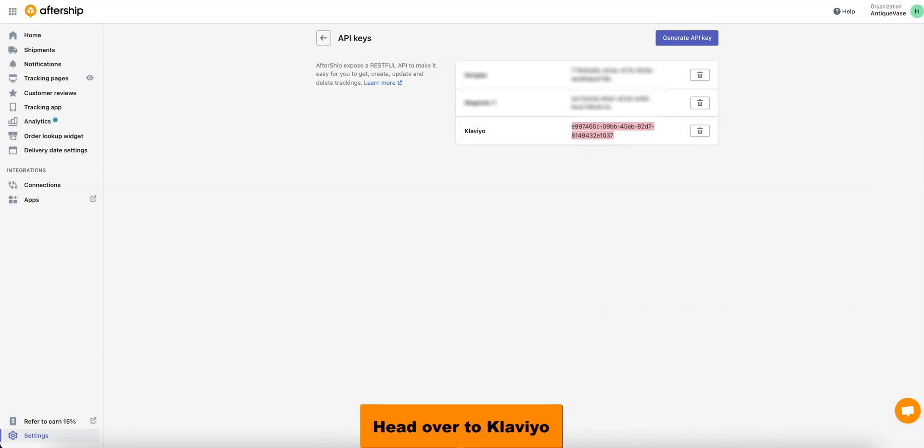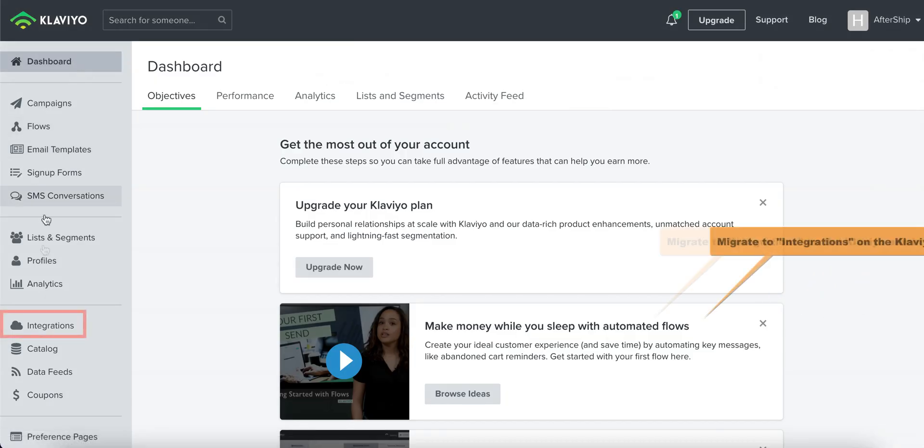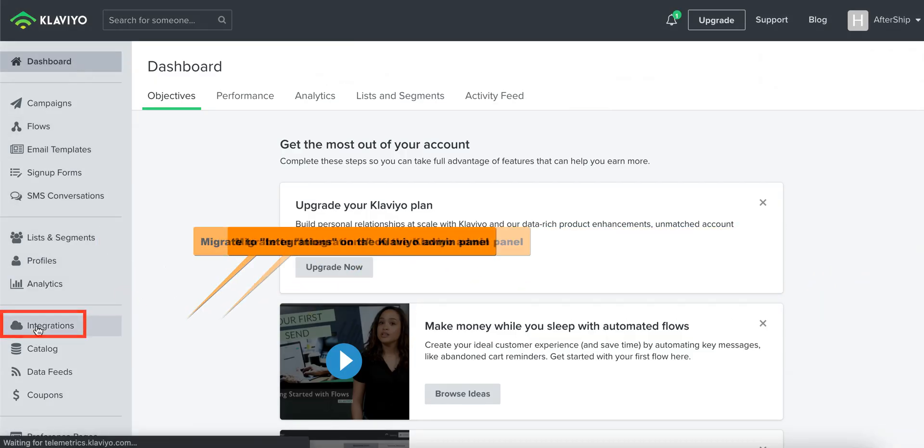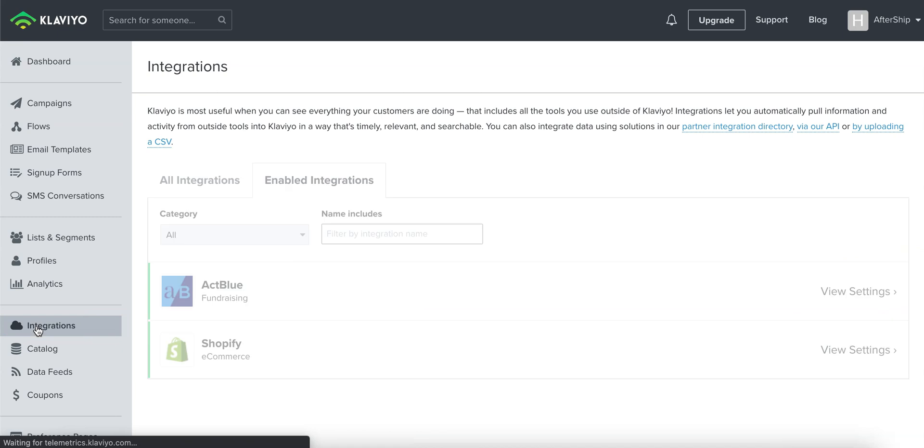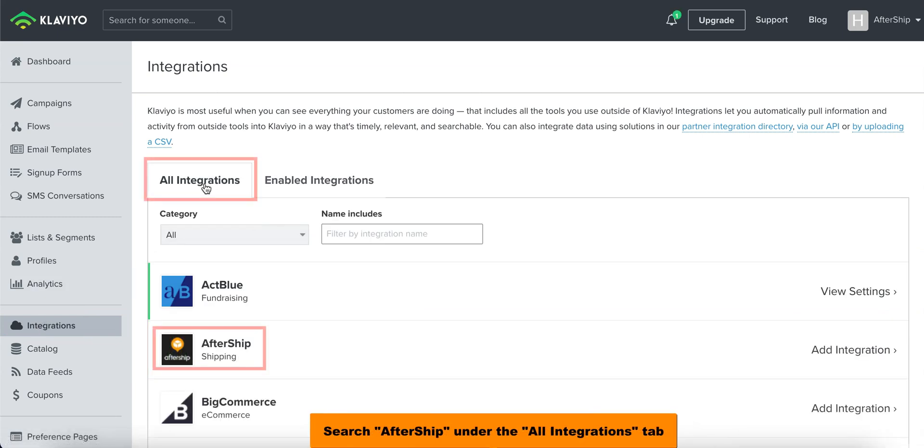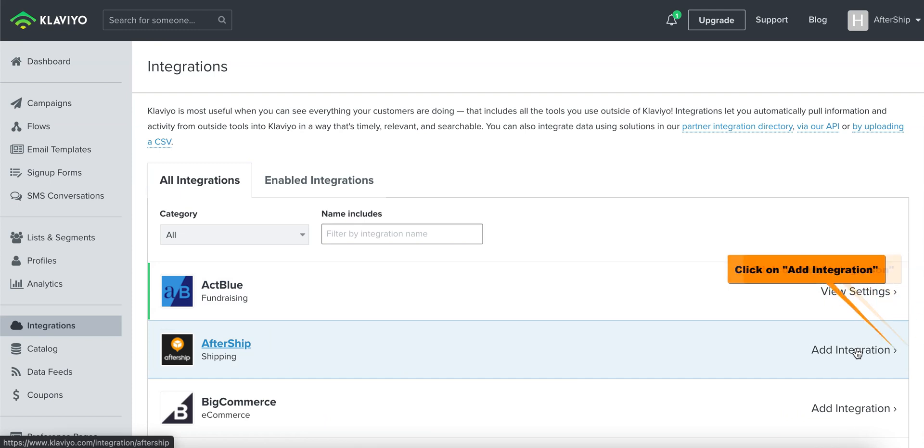Now, let's head over to Klaviyo's admin panel. Then we want to click on Integrations, then click on All Integrations. And then just do a simple search for Aftership if you don't see this Aftership icon on the main page, and just simply click on Add Integration.